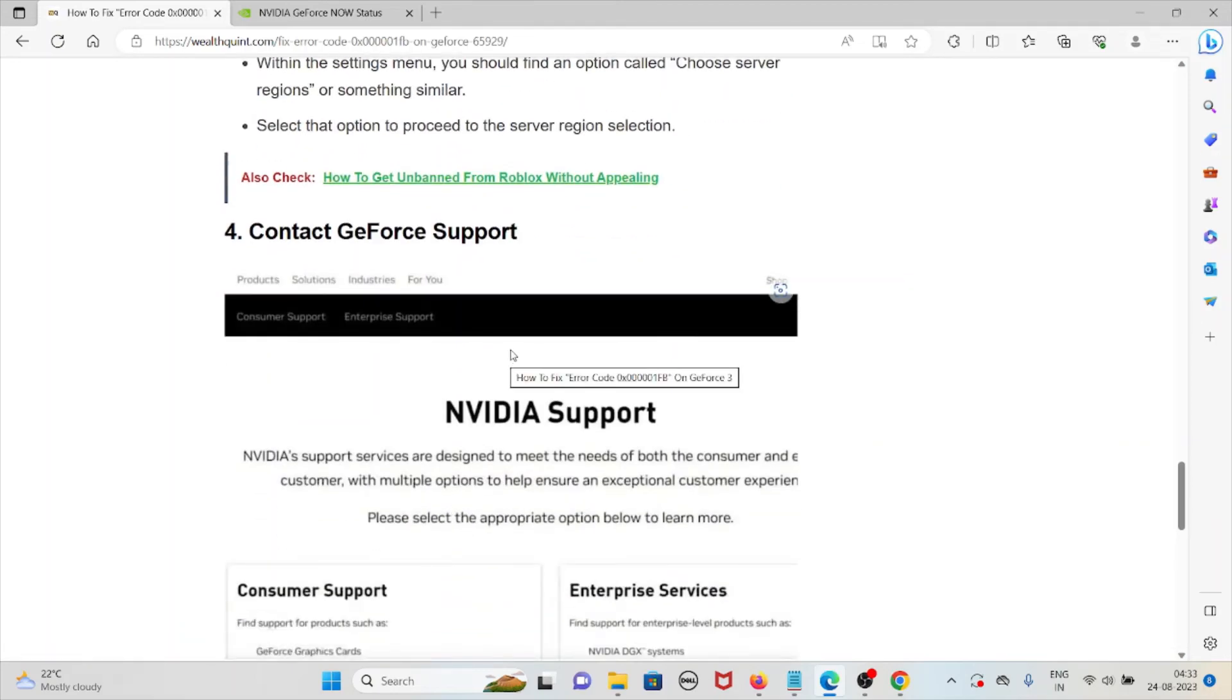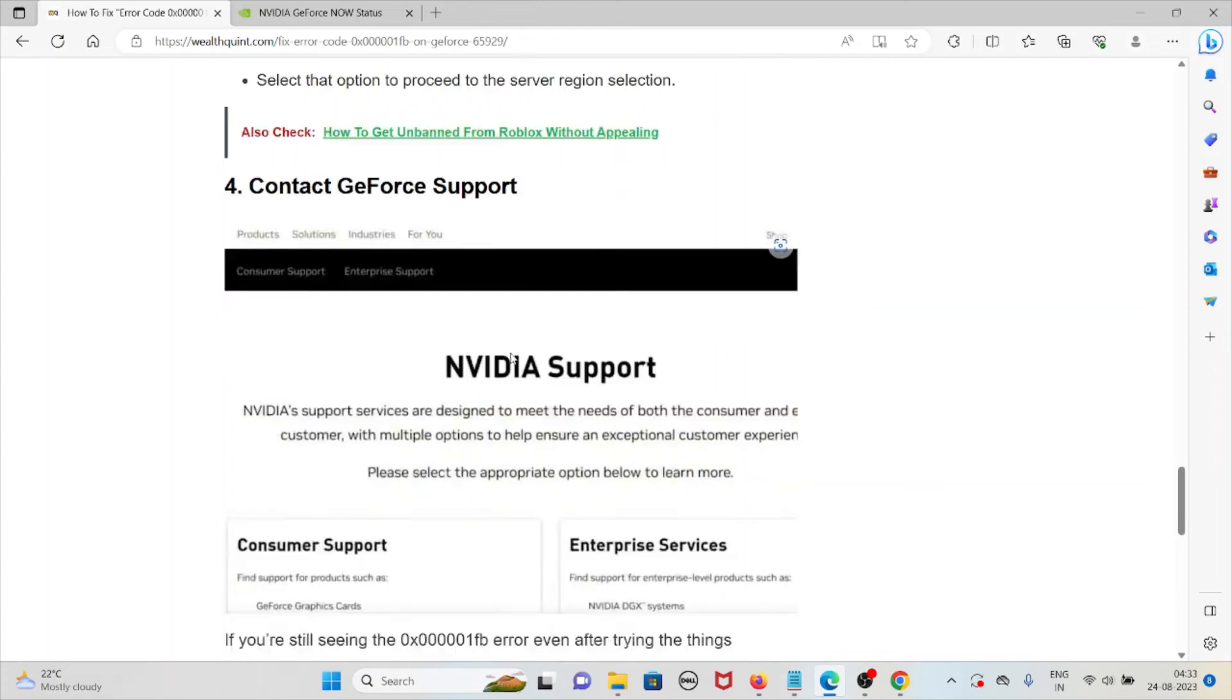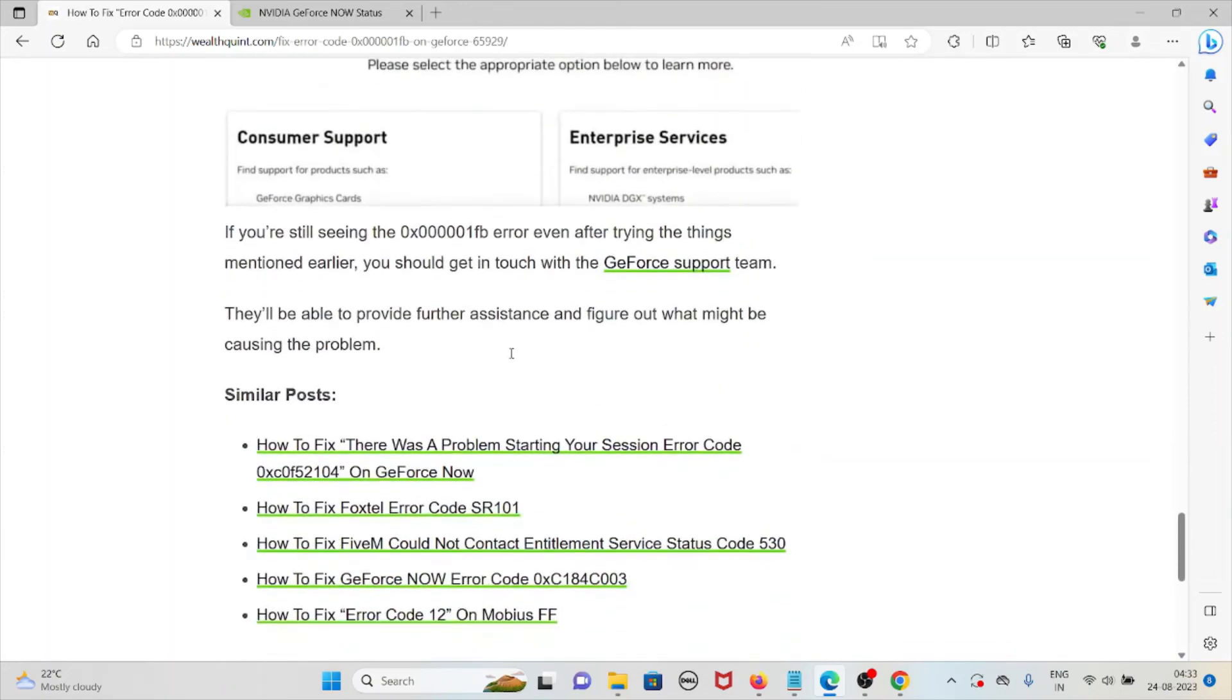The fourth method is contact GeForce support. If you are still seeing the 0x000001FB error even after trying the things mentioned earlier, you should get in touch with the GeForce support team.